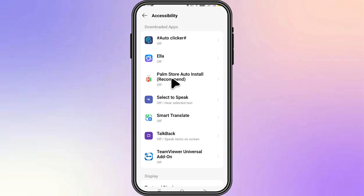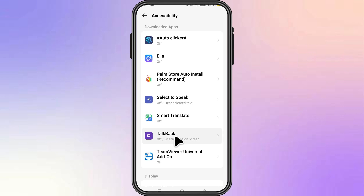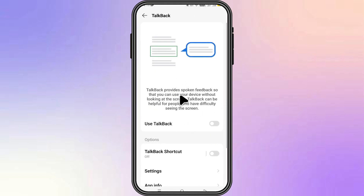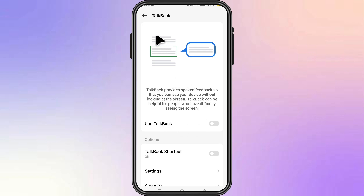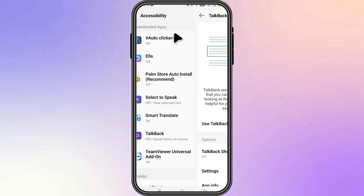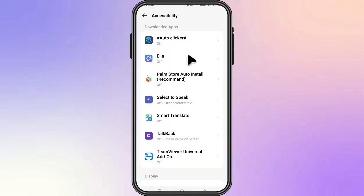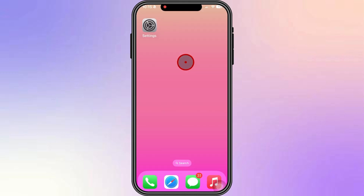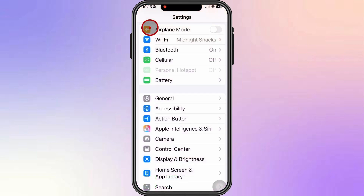In my case, my device has the TalkBack feature, which provides spoken feedback so that you can use your device without looking at your screen. From there, all you have to do is toggle on the RTT or TTY feature.